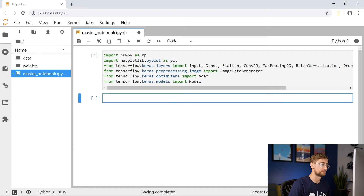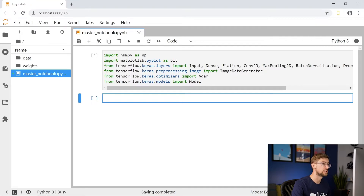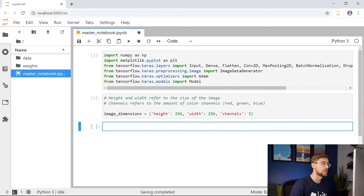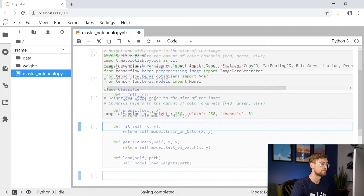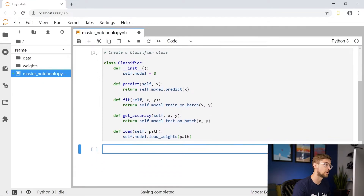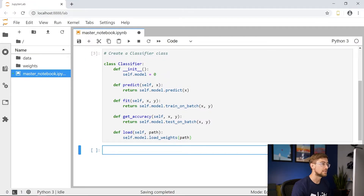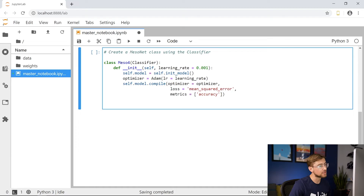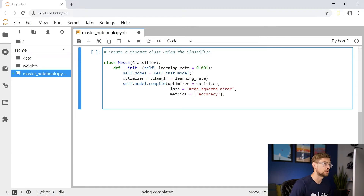Let's begin with our imports. Then let's create a dictionary called Image Dimensions to store our image dimensions — the height and width of the image in pixels and the number of color channels. We set the height and width to 256, and since we're using color images, we set the channels to 3. Then we create a classifier class, which makes for very neat code by prescribing just the essential methods for the network. We'll be using the methods to load weights and to make predictions. Next, let's create a Meso4 class, which takes just one argument: the classifier class we just created. We set the gradient descent optimizer, its learning rate in the constructor, and the parameters to compile the model.